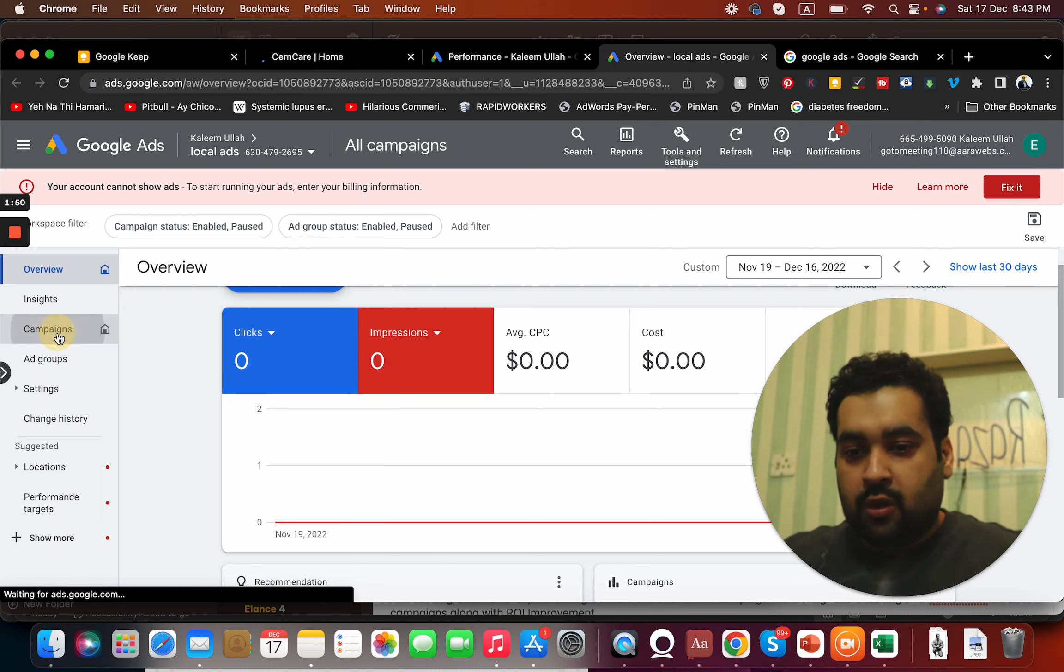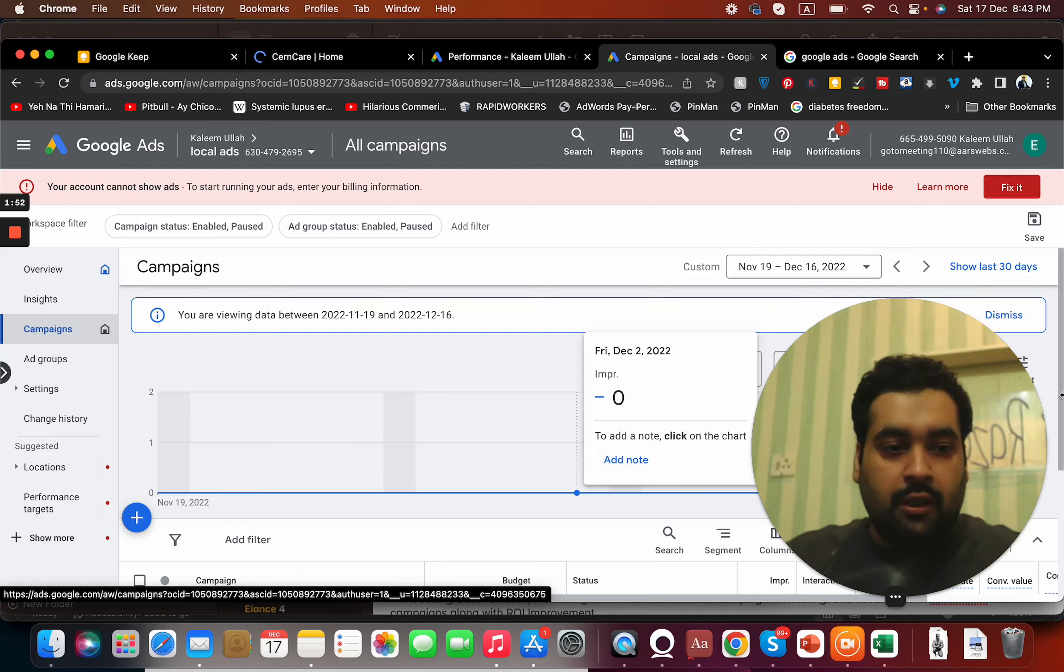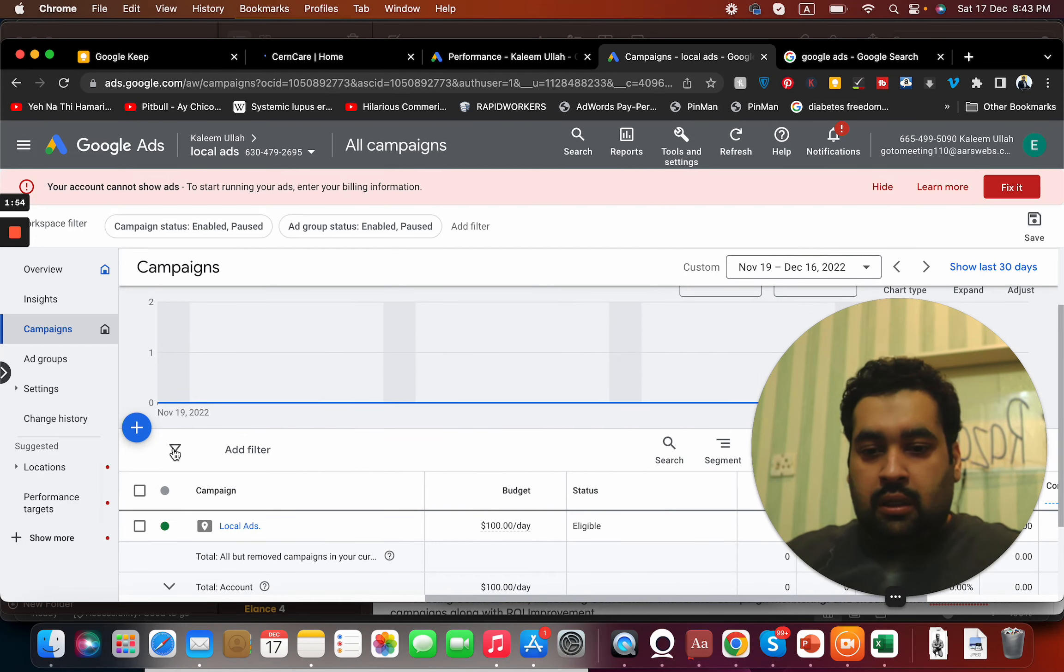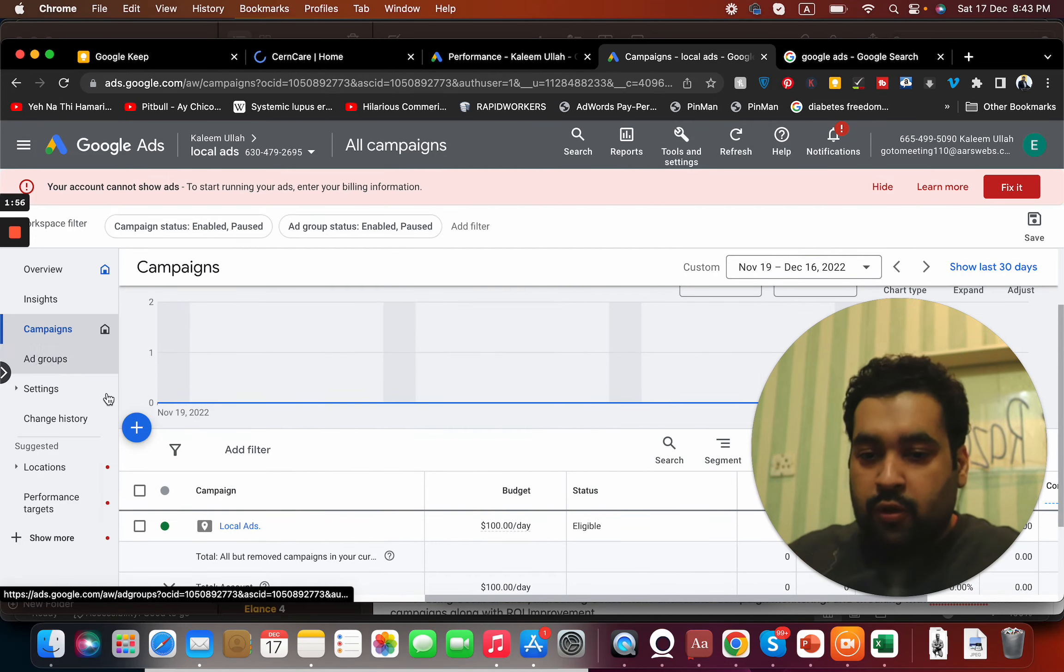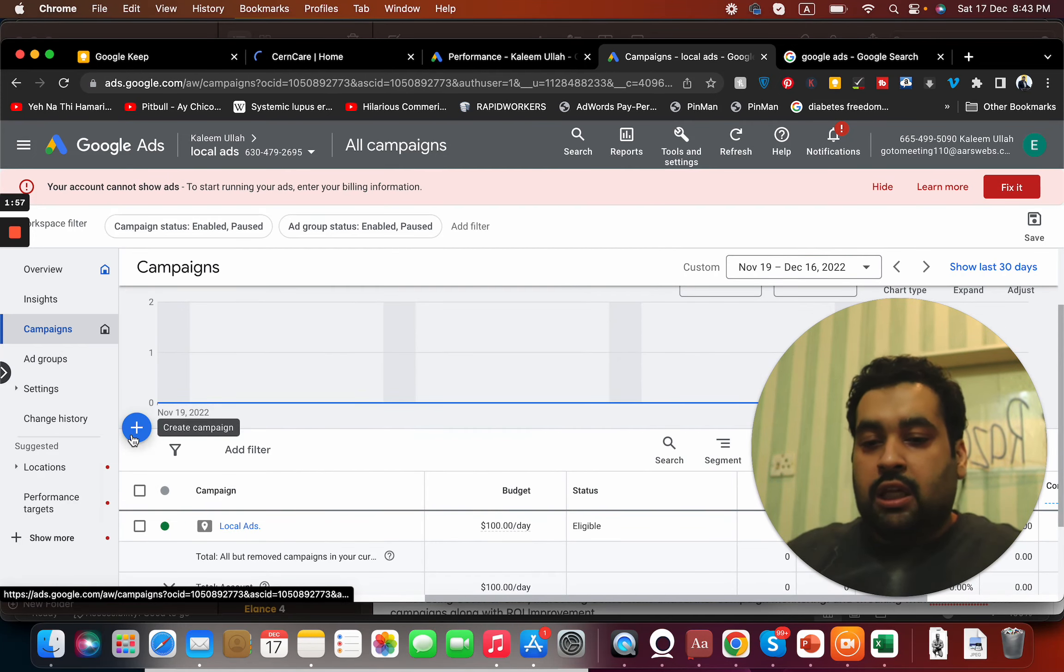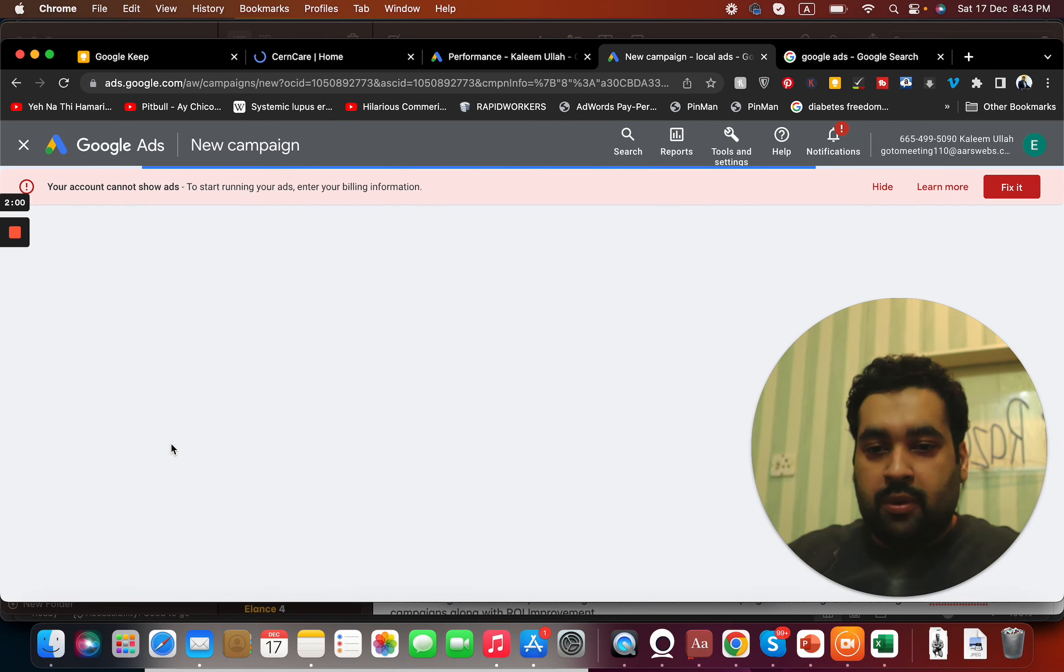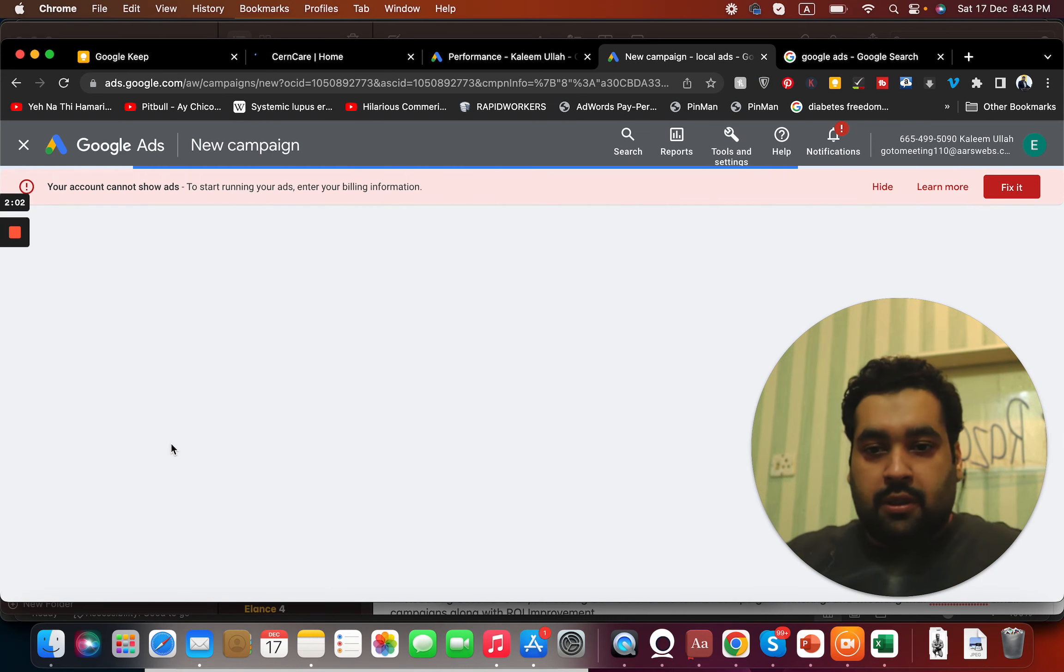Now here's the campaign. All you have to do is when you move on to the campaigns, you have to select this create a campaign segment and you will select that new campaign option.